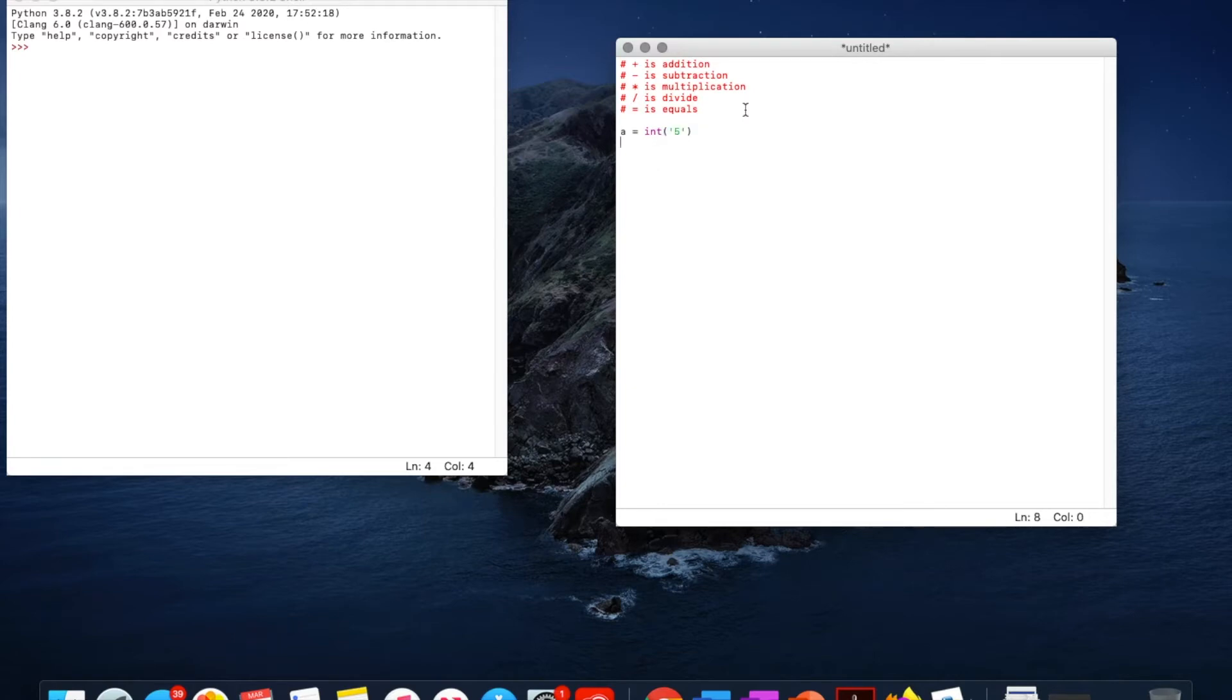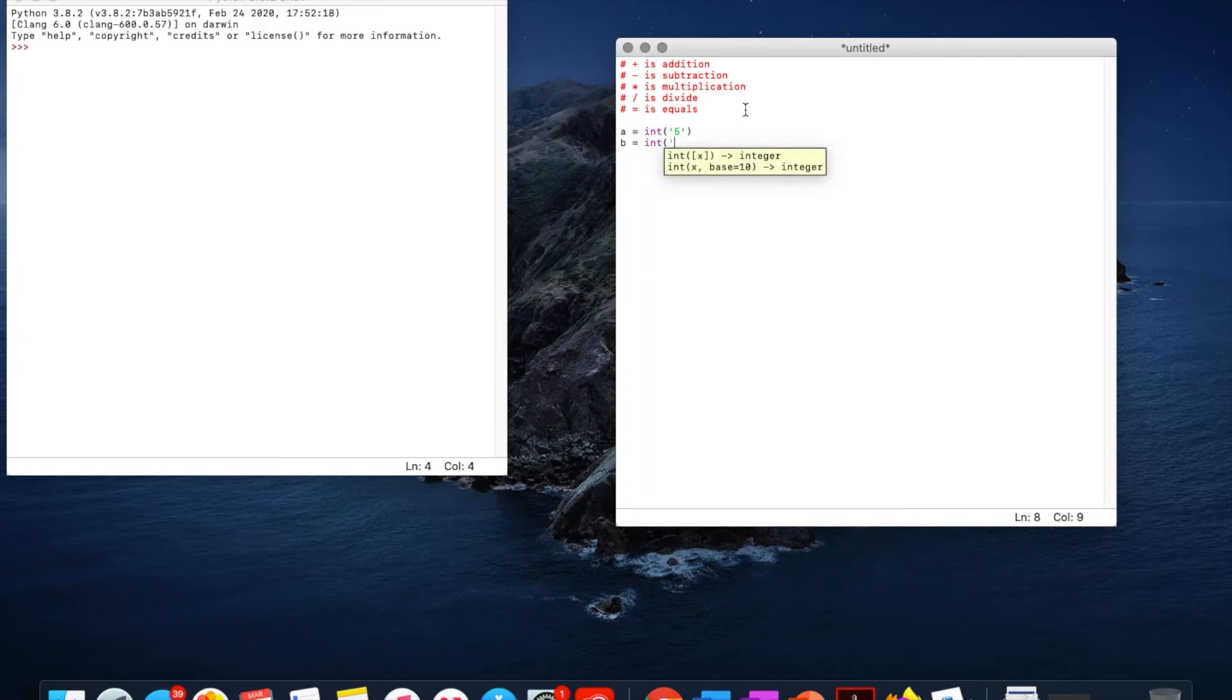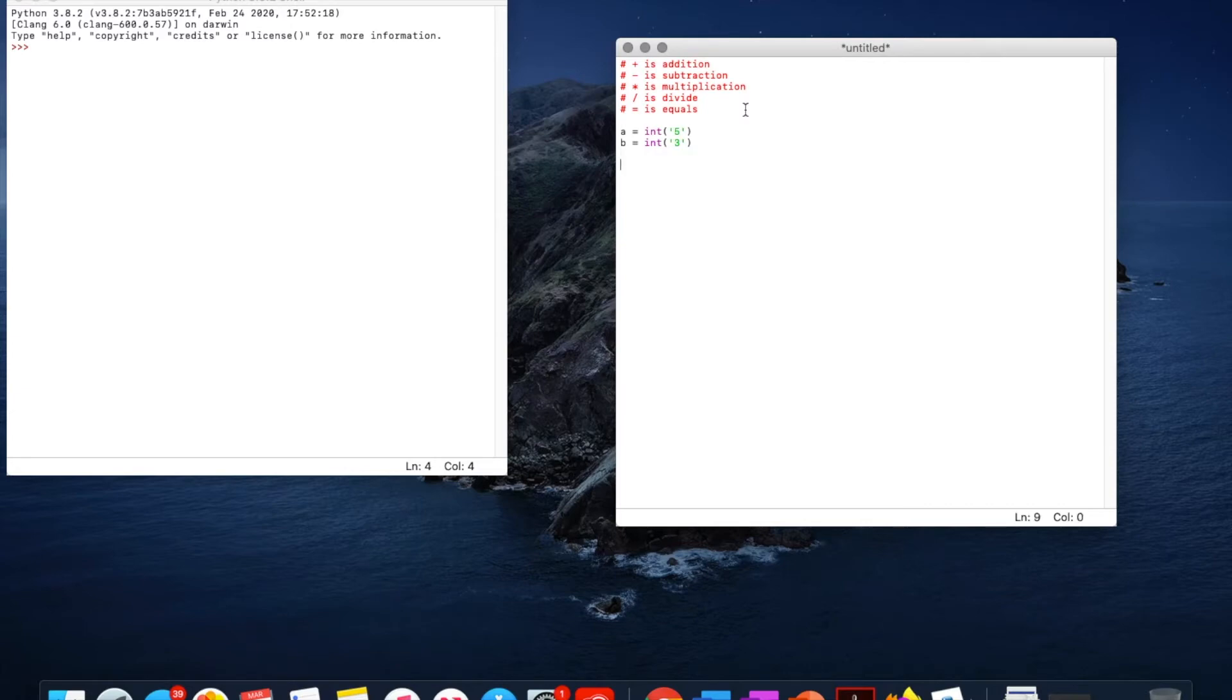complete the syntax and b equals int. And then we've got, let's say, 3. This is going to work here. This is what we're going to define a and b as.